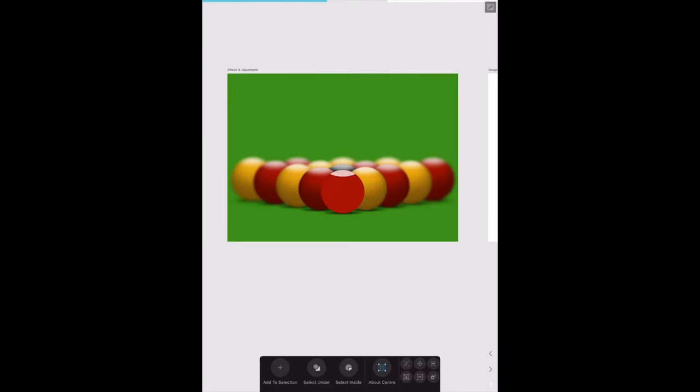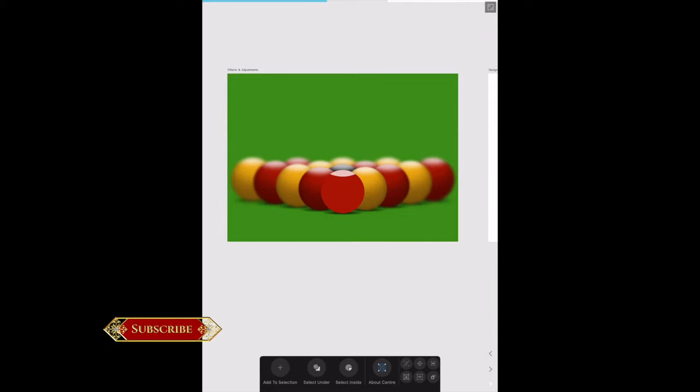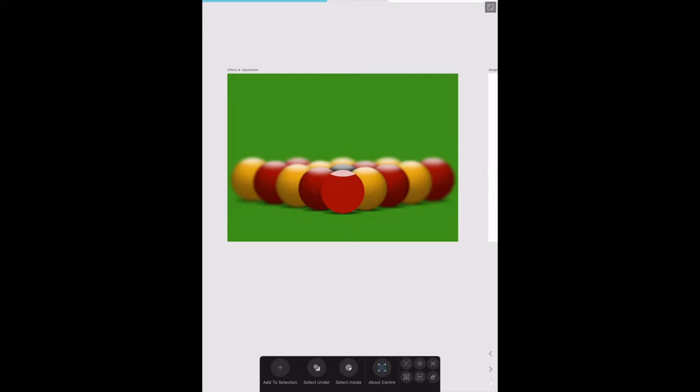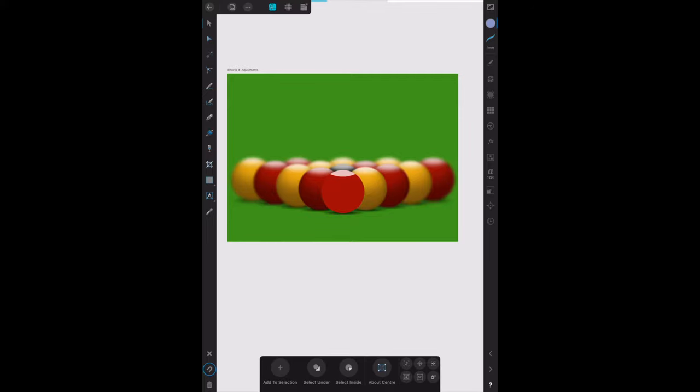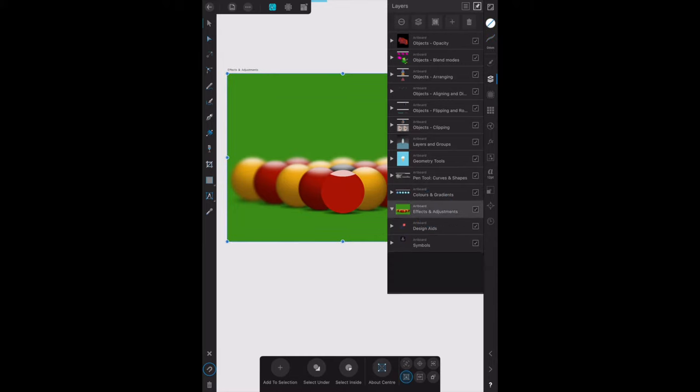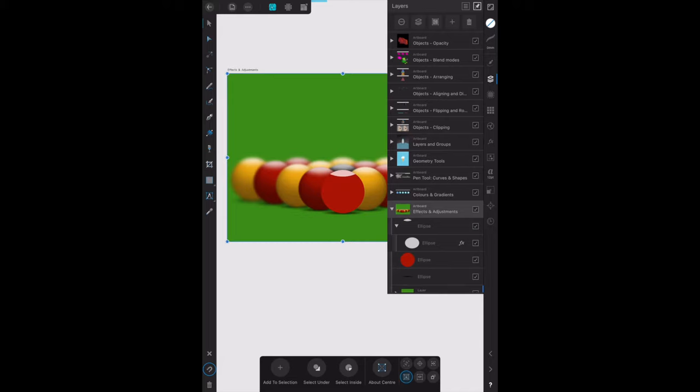Now let's have a look at effects and adjustments in the Affinity Designer workbook page 112. We're going to look at the Gaussian blur effect. You can see that lead snooker ball there with the white patch on top. We need to select the layers panel and we want the ellipse group, the first one in the ellipse.